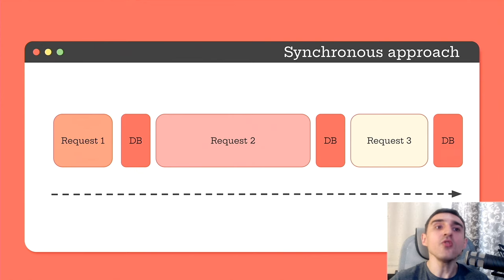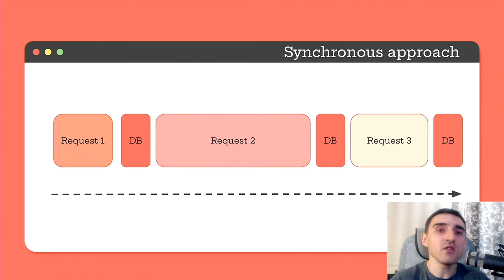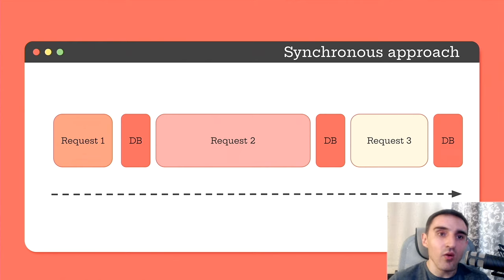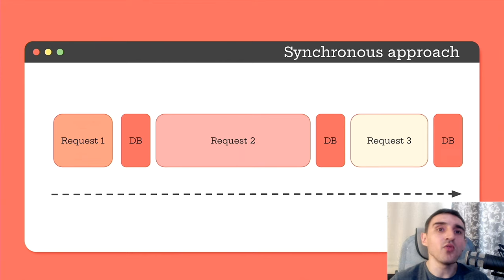As a result, the total execution time of this code equals the sum of time spent on all three requests.